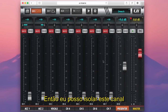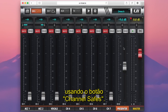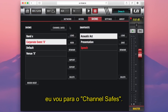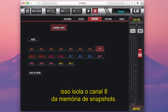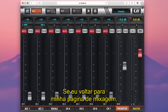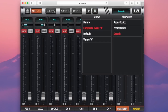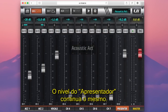So I can isolate this channel from snapshot recall using the channel safes button. Going back to the show menu and selecting channel safes, I select channel eight — that now isolates channel eight from snapshot recall. Back on my mix page, I can move the presenter mic fader to the level I want, load the acoustic act, and the presenter fader level has remained the same.